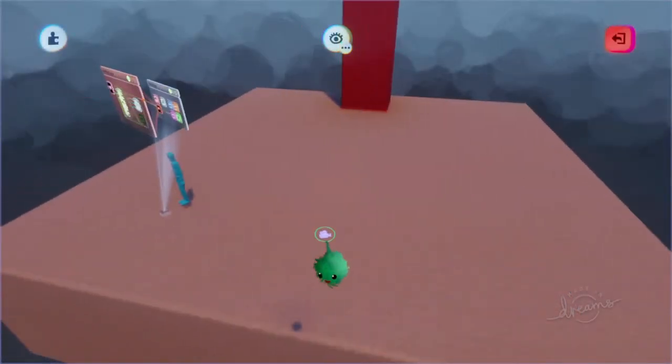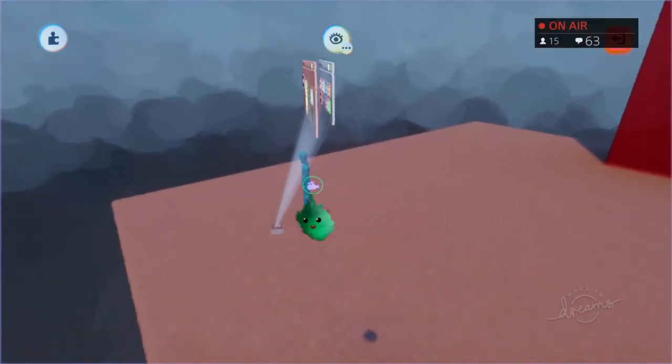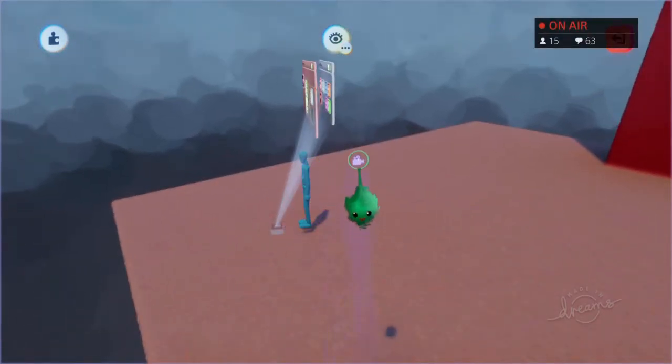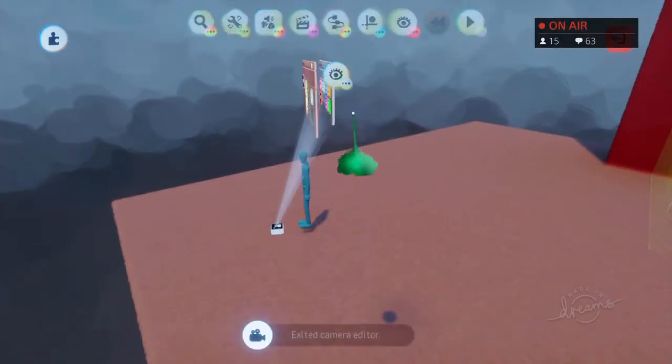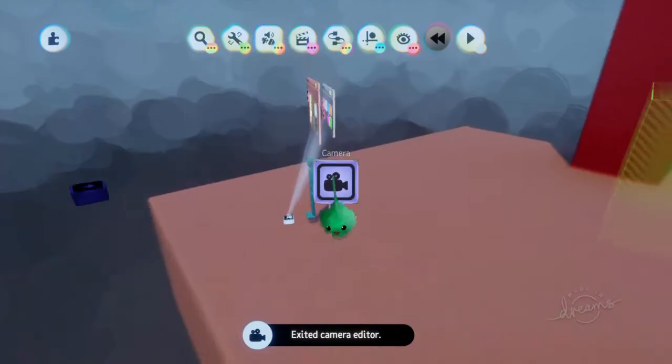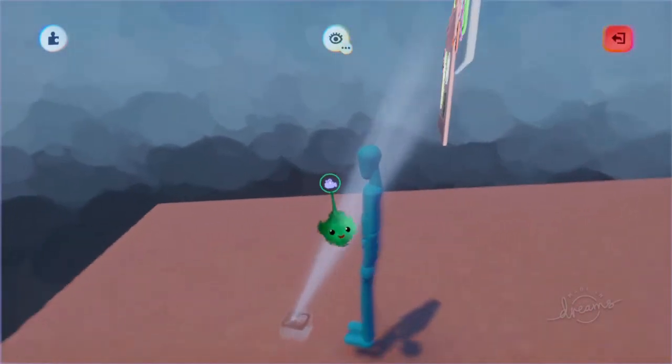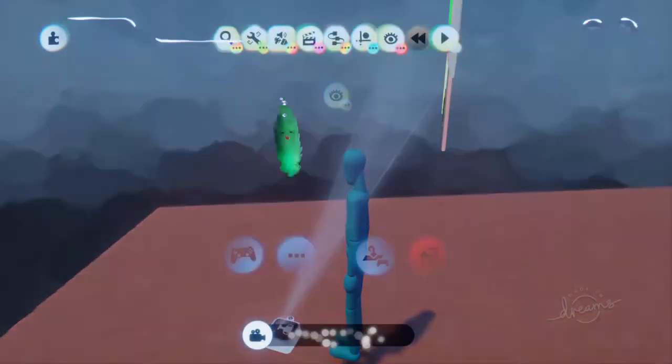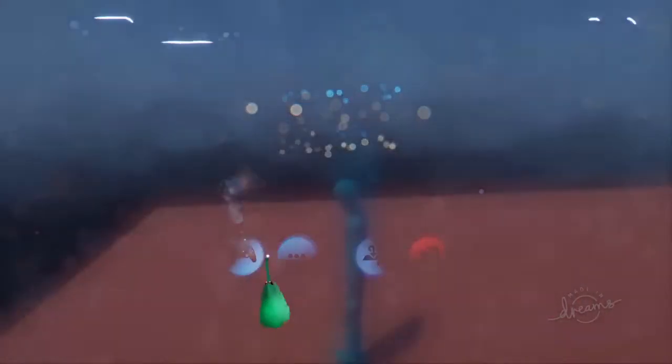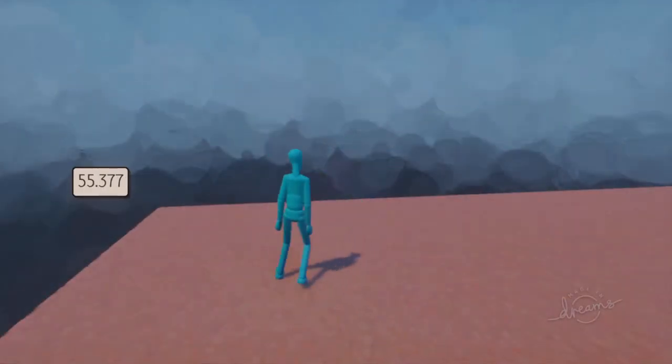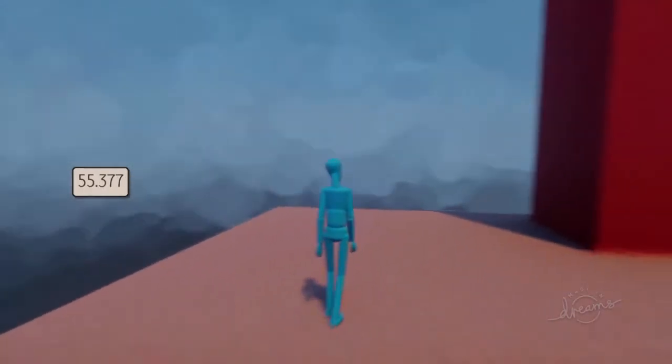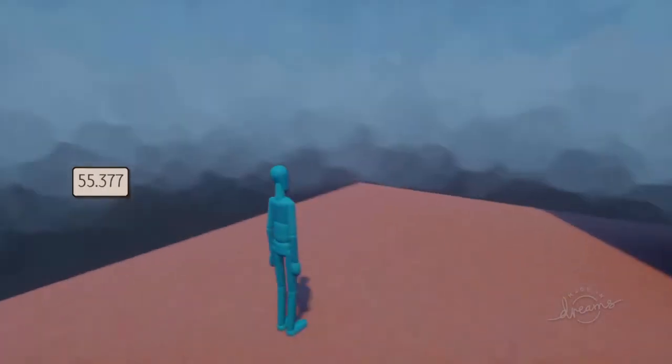But one thing to mention is if the camera can't see the possessed object in that moment, then it will go into the normal possessed object. So if I go here and then play, then if I go wander over to the side, it will go back to the default view, the orbiting camera...